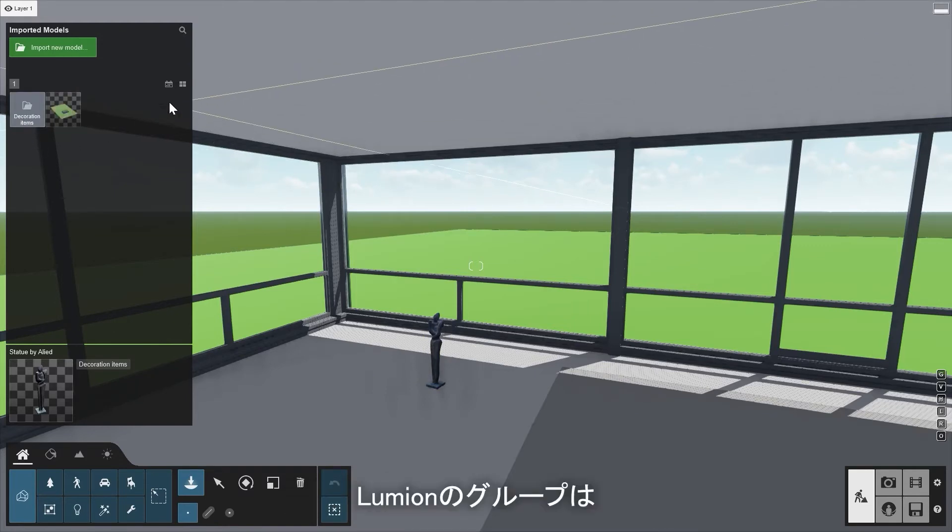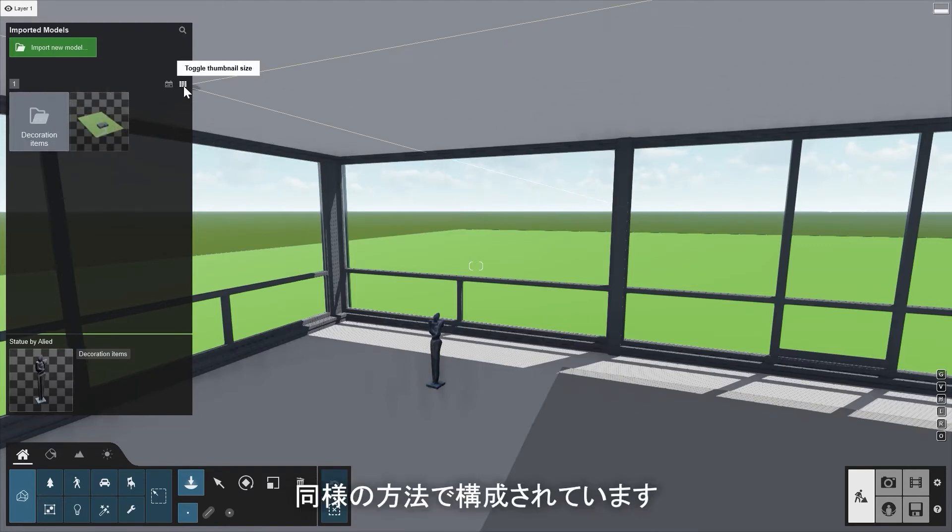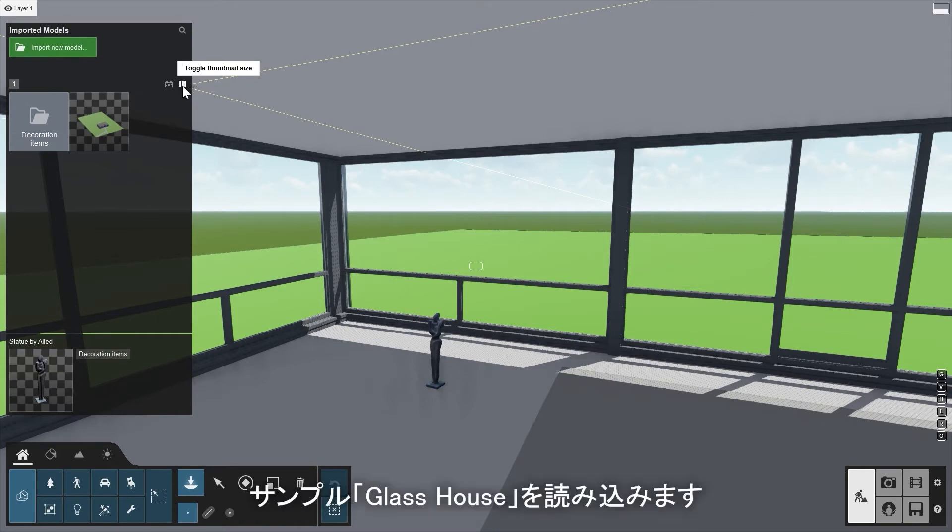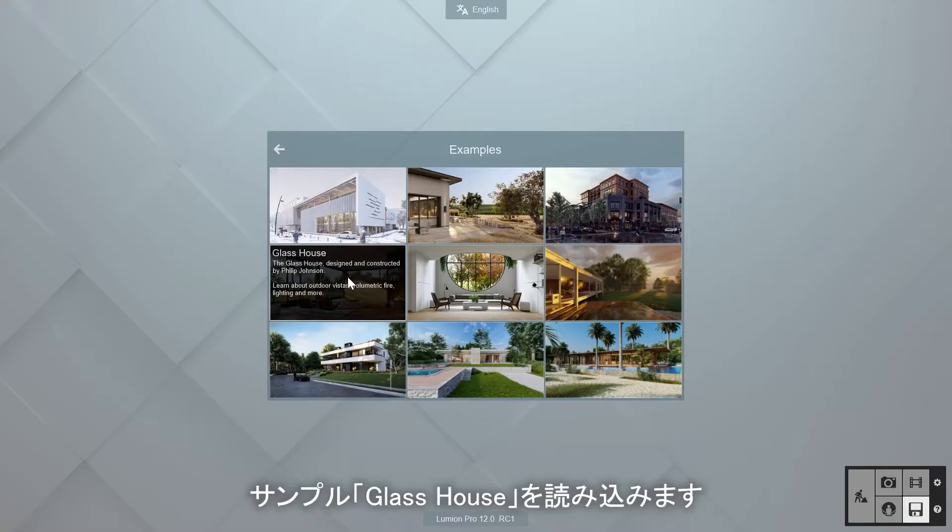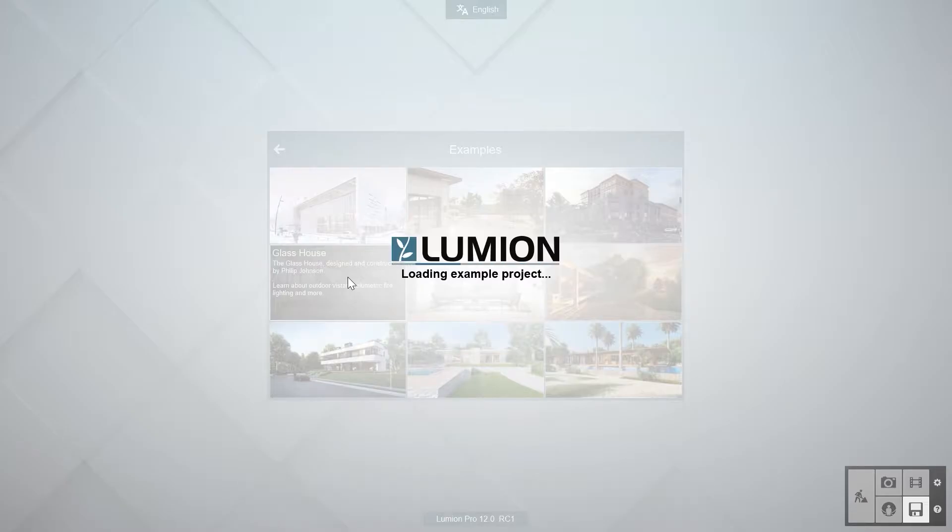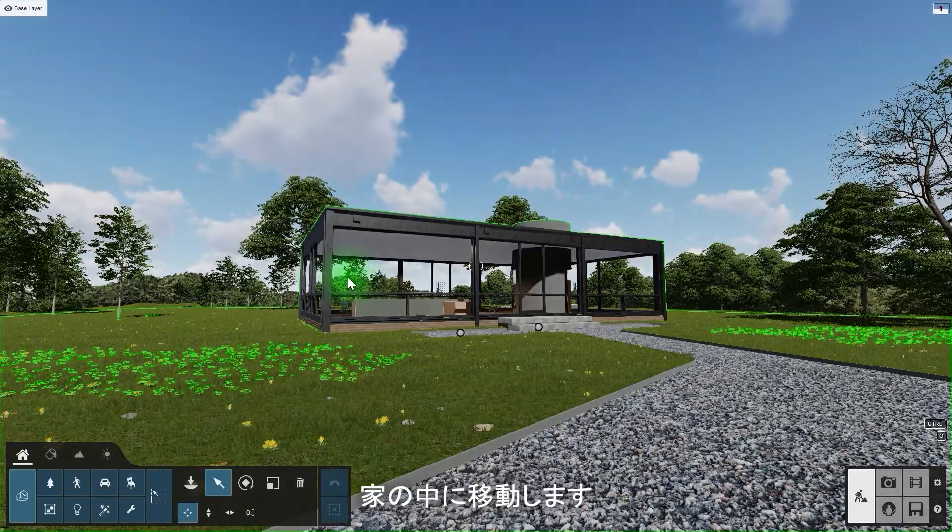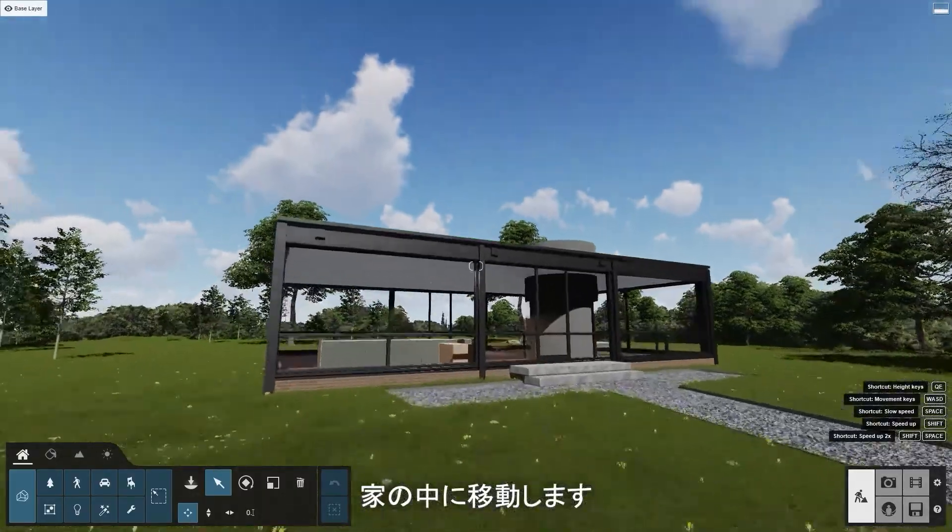Groups in Lumion are always organized in a similar way. Load up the example scene, Glass House. Move inside the house.